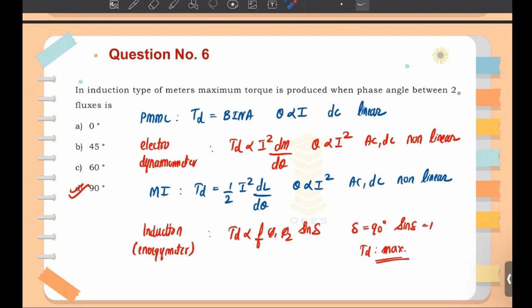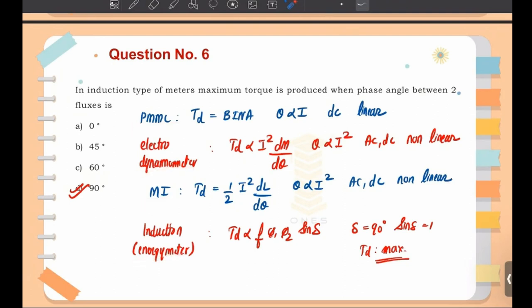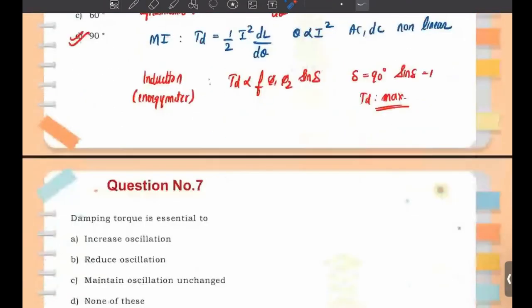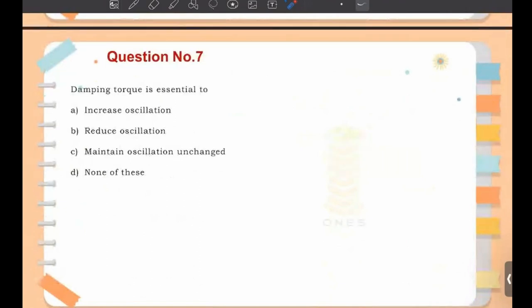The meter equations, whether the scale is linear or nonlinear, and whether it can measure AC or DC are all important to remember. Now moving on to question number 7: damping torque is essential to — increase oscillation, reduce oscillation, maintain oscillation, or none of these? Damping torque is to reduce oscillations.